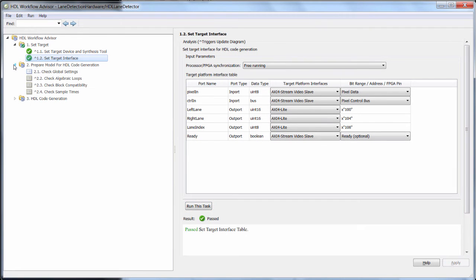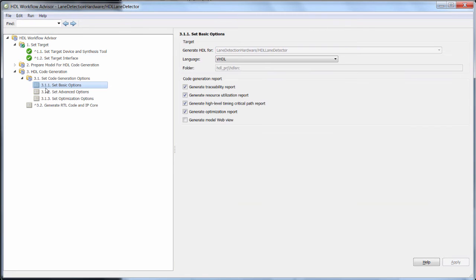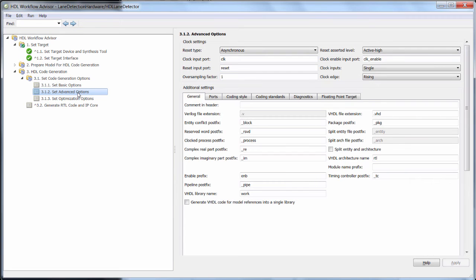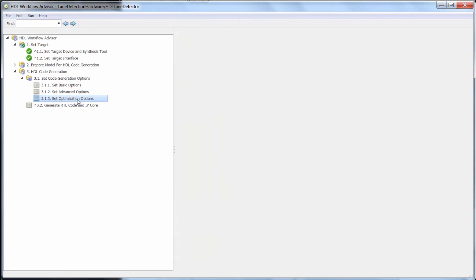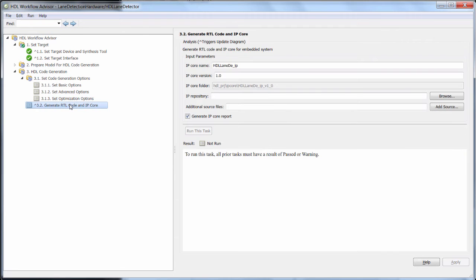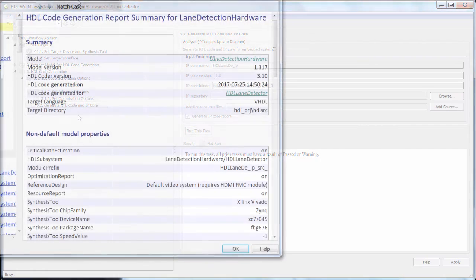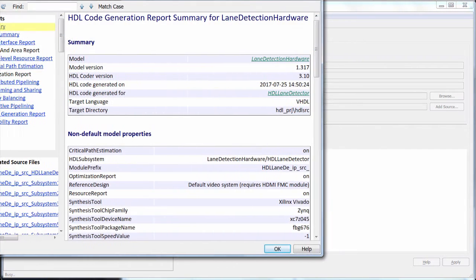Now skipping ahead a bit, I want to make sure all these reports are generated so I can see how well it's mapping to my device. There are advanced options to customize the generated code and optimization options, but all the defaults are good starting points, so I can just generate code. This takes a minute or so, and it brings up the reports.